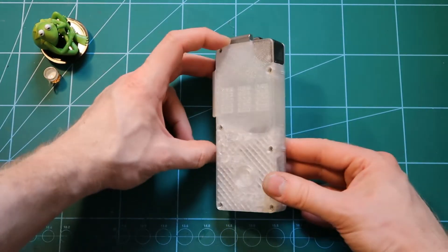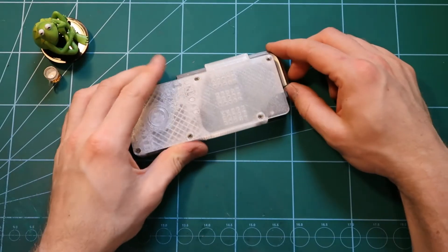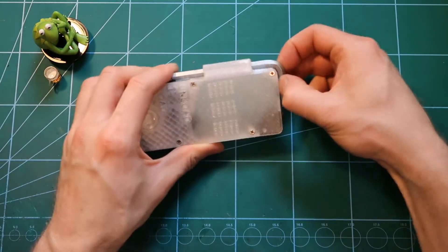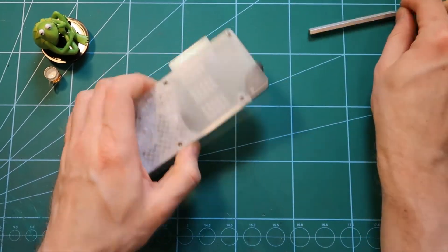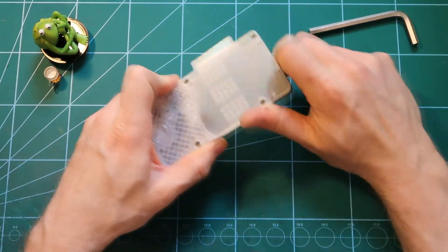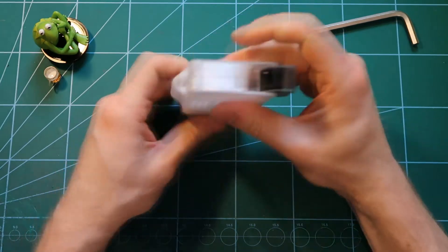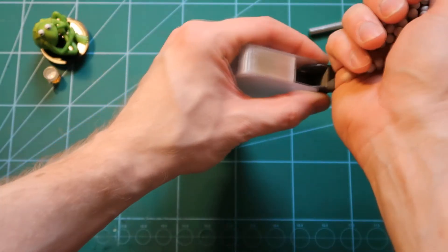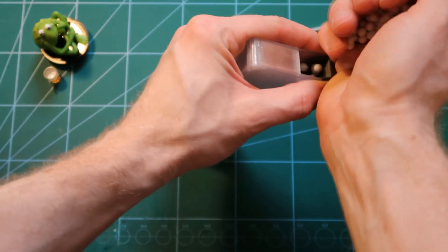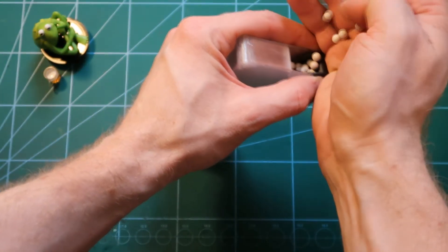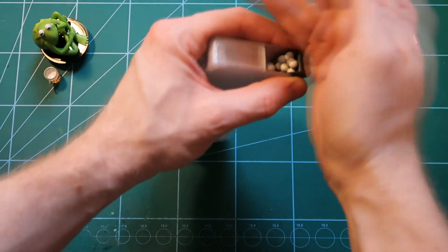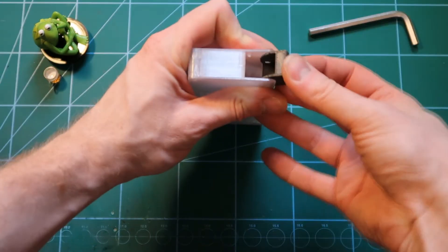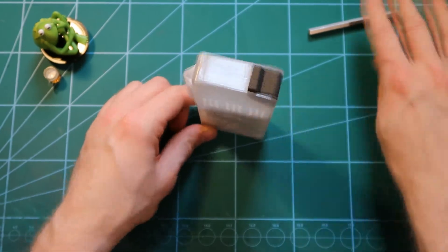And now how it works. In order to load the magazine, you remove the hex key, you open the cap, and you load some BBs. Then we can close it.